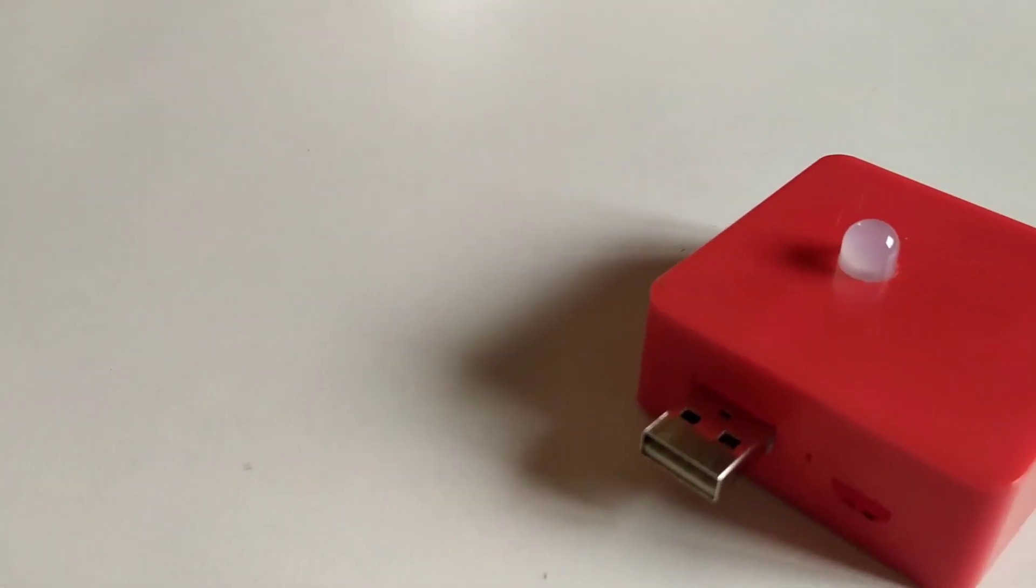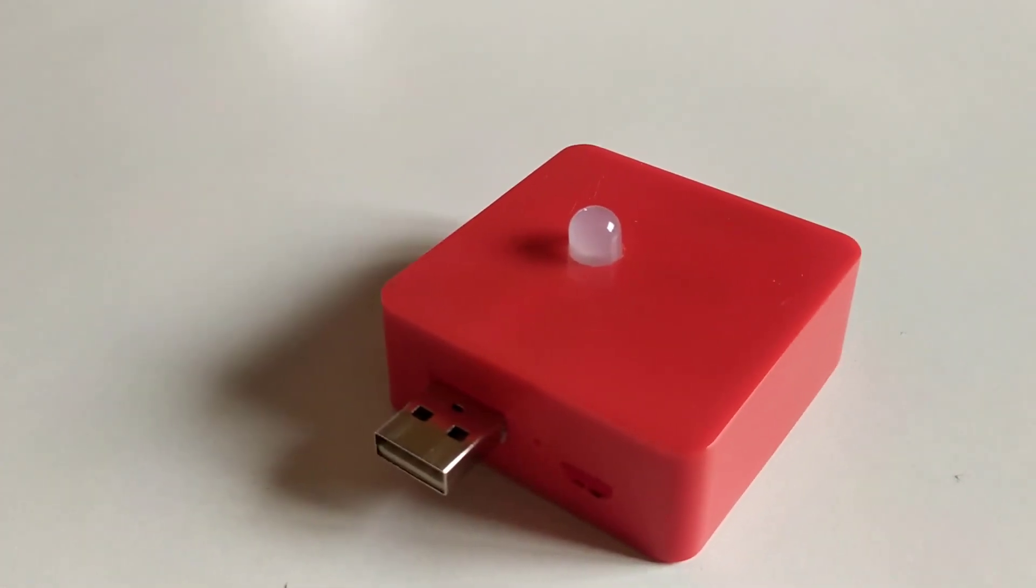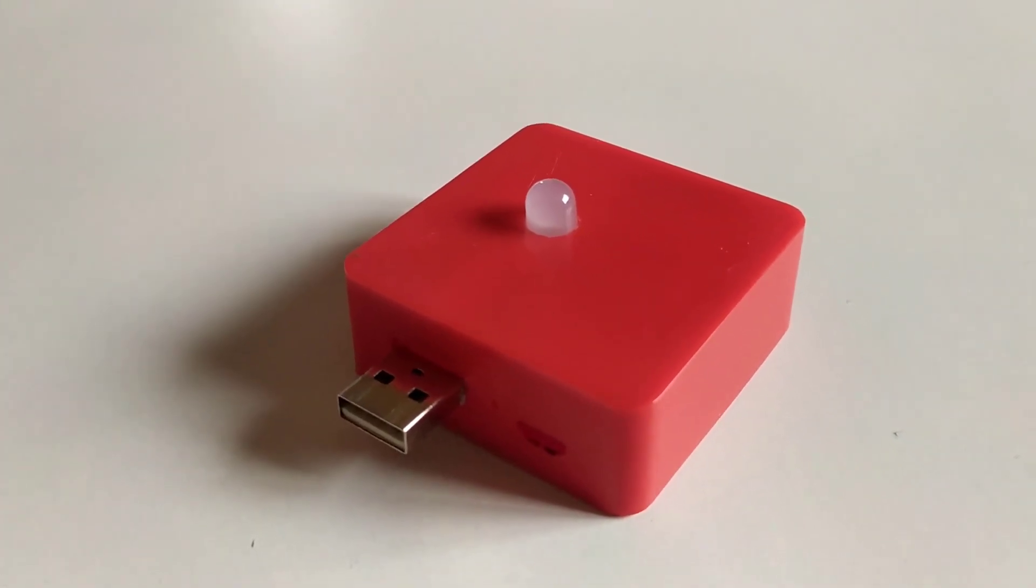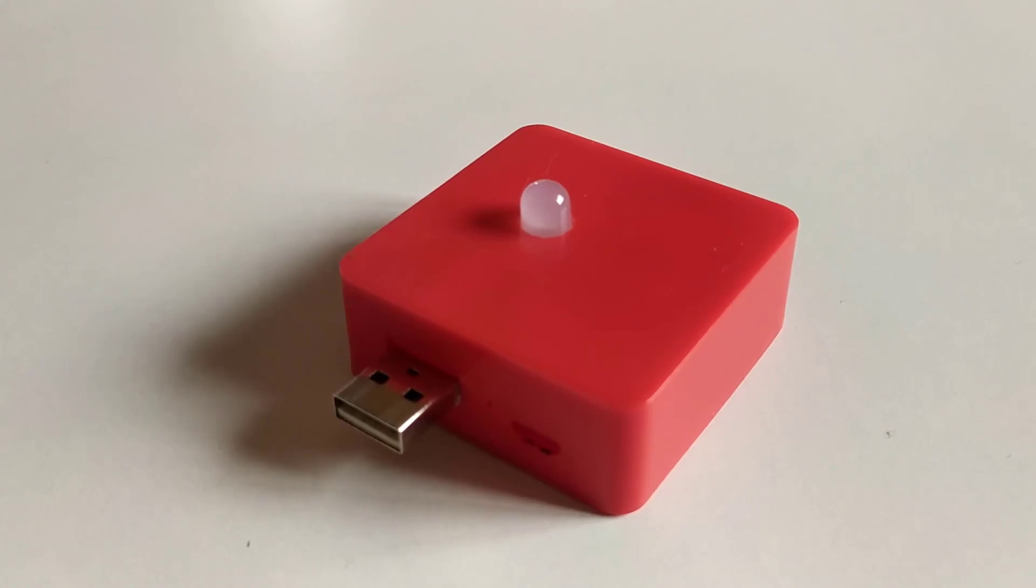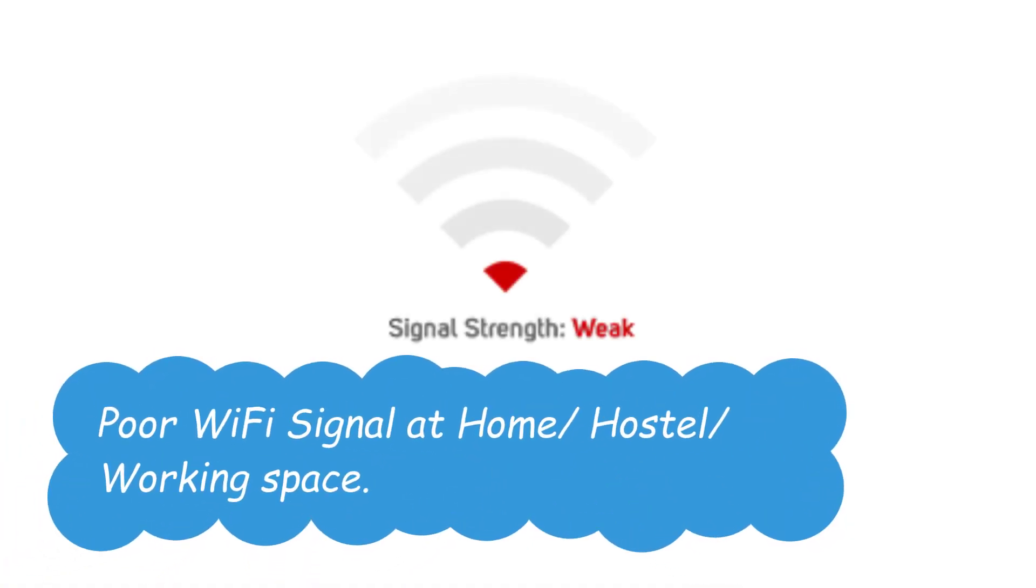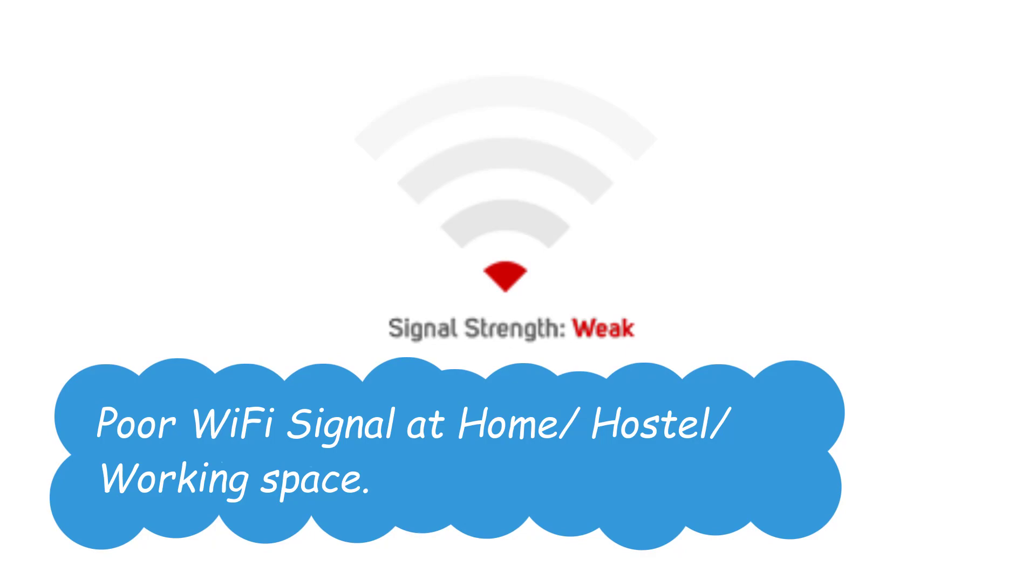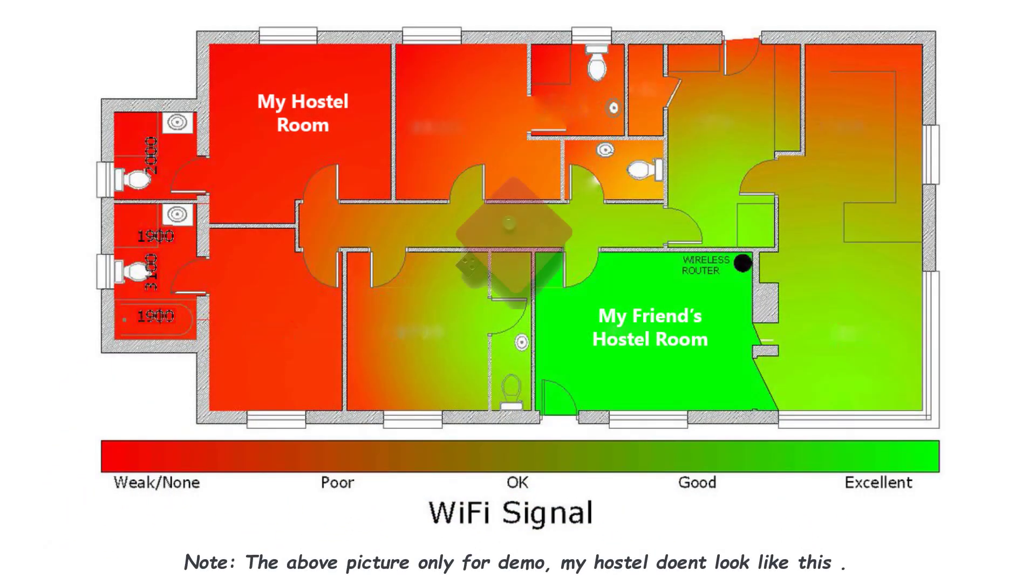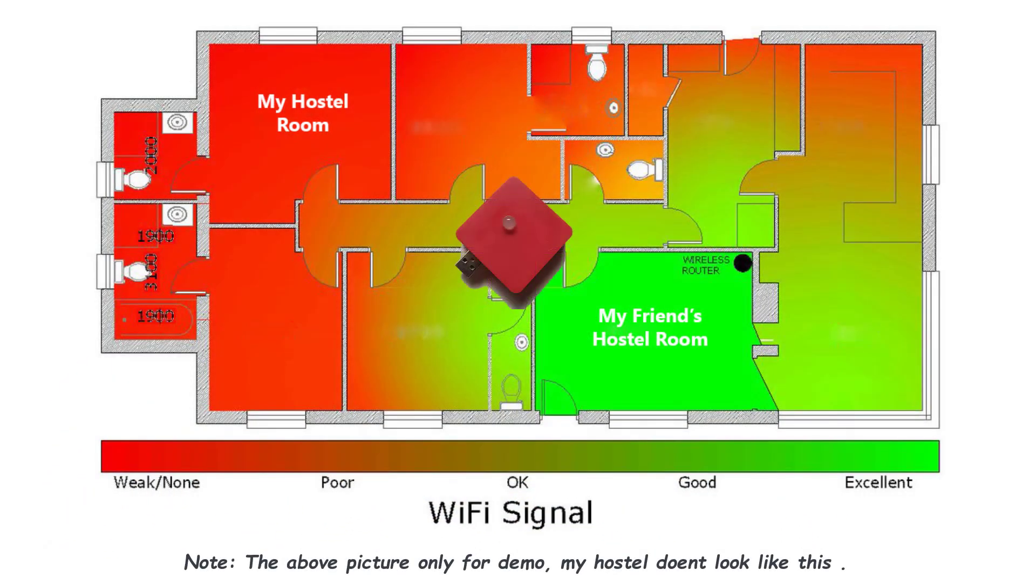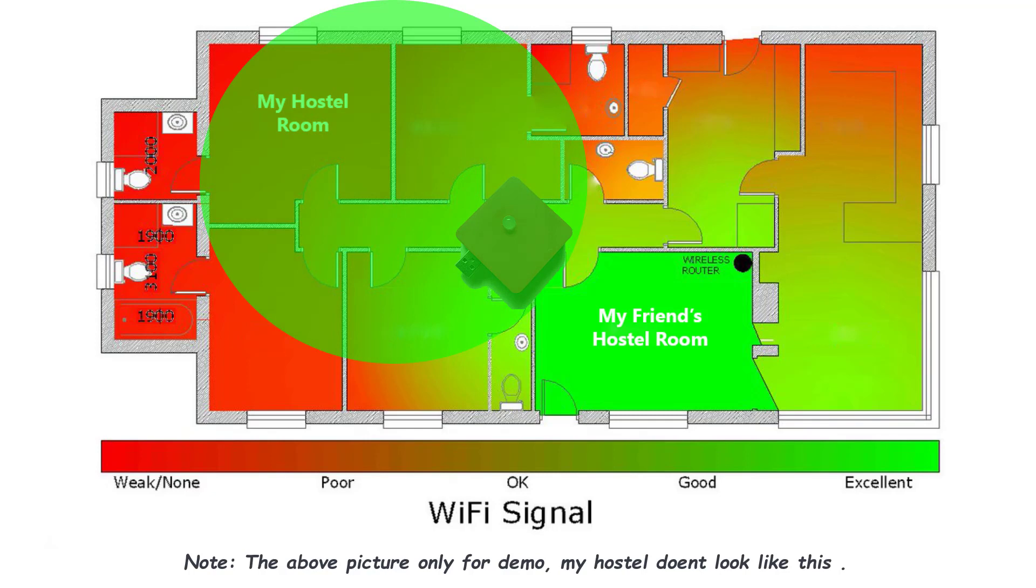Applications. This will be the solution for all the problems that I have discussed at the starting of the video. Poor Wi-Fi signal at home, hostel or working space. You can just install this device at the end of the coverage area and boost the Wi-Fi signal and increase the internet speed.